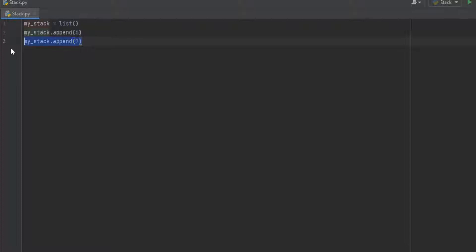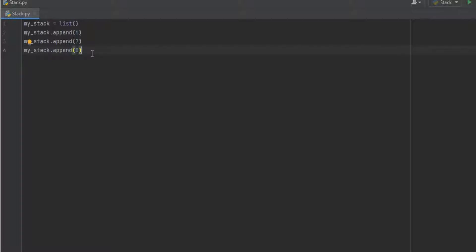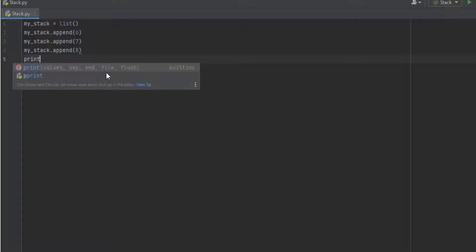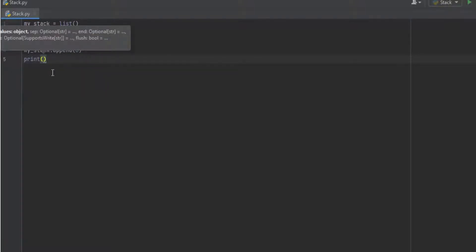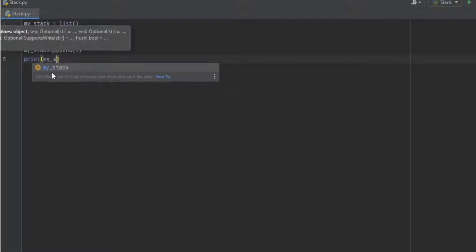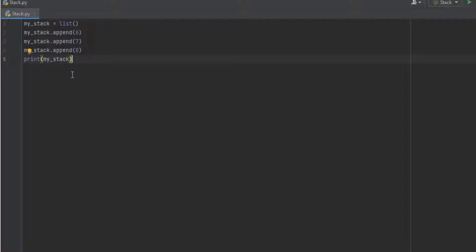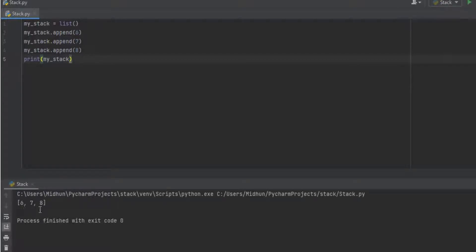I copy the append statement and paste it to insert another value, replacing 7 with 8. These are the three values I'm inserting into the stack using append, which is the replacement of the push command in stack. Now to view the items in the stack I print the variable my_stack. I execute it and you can see the items in the list: 6, 7 and 8. We have inserted the items into the stack using append and displayed the list of items.